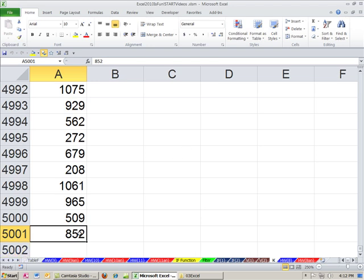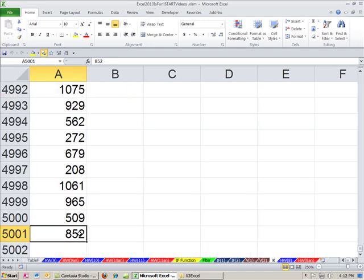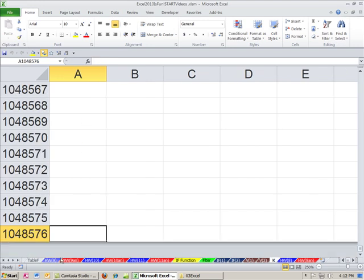Now I can Control Up Arrow, and it does the same thing. By the way, if you Control Down Arrow, if you do it here, it'll go down because there are no blanks. It'll just go to the bottom. And you see that there's a million rows.